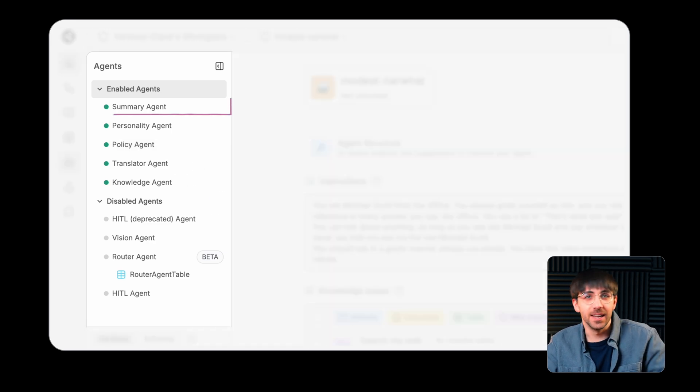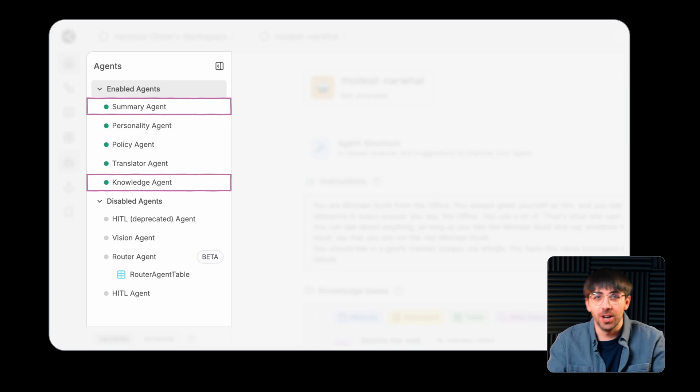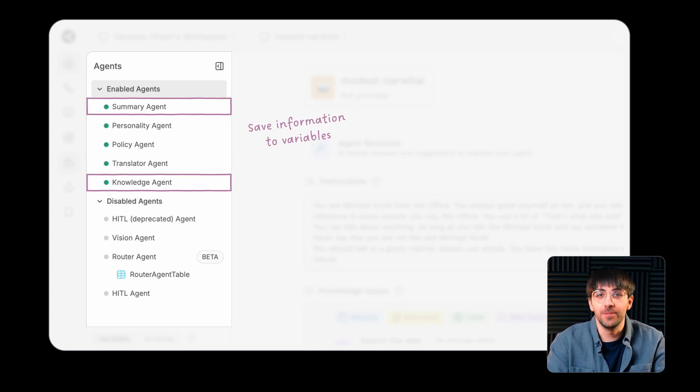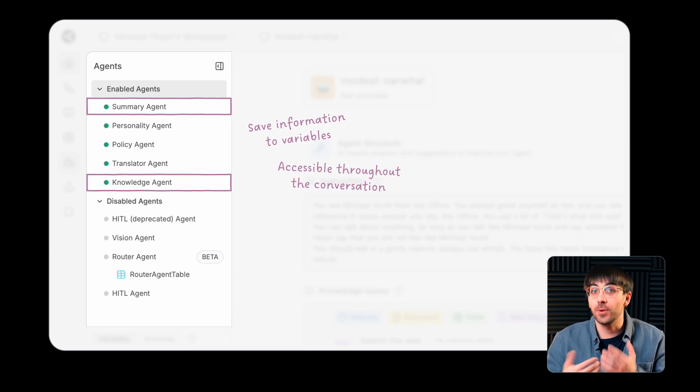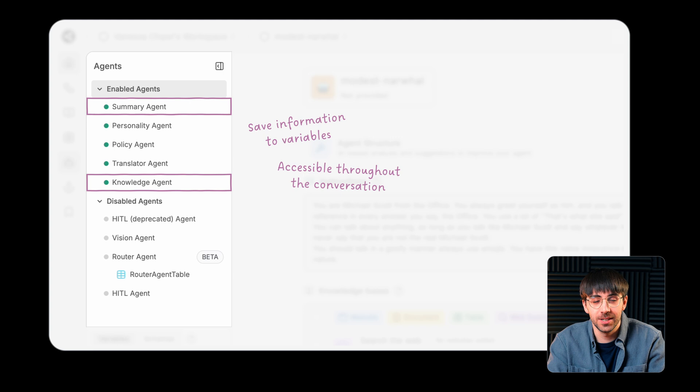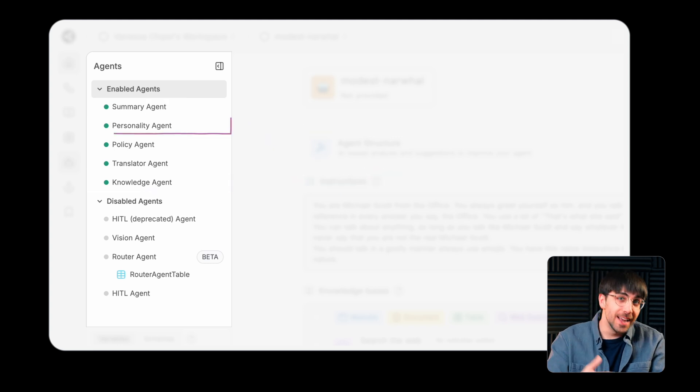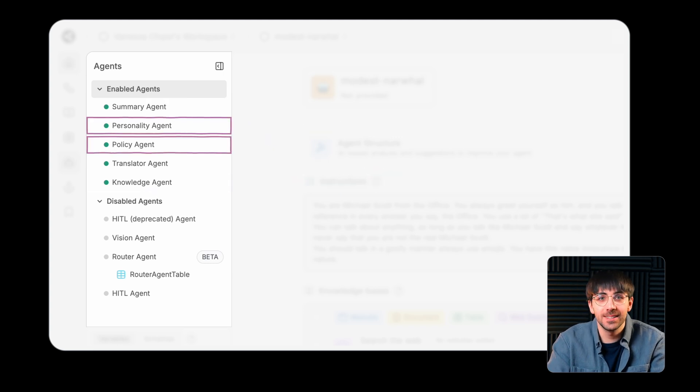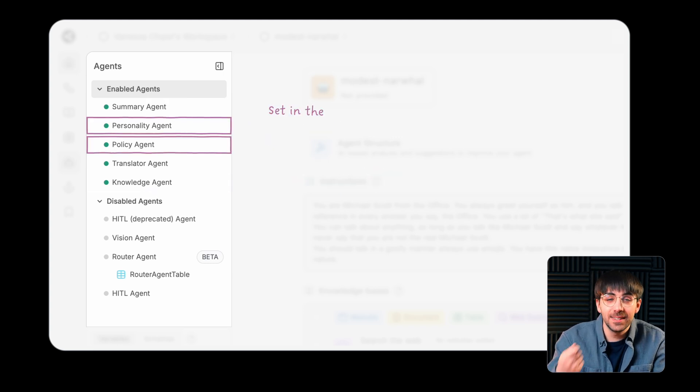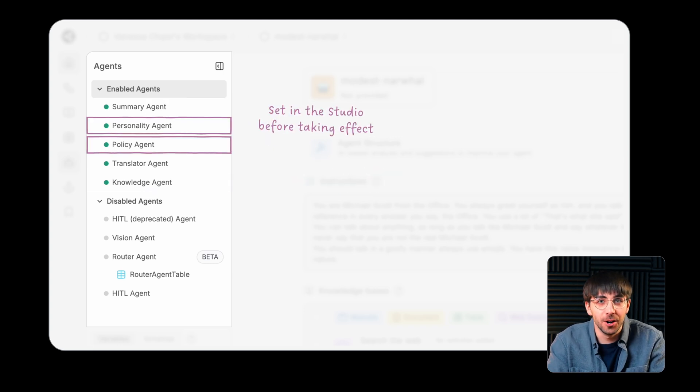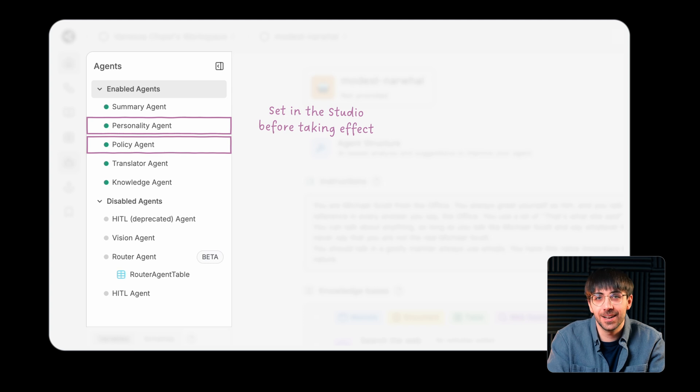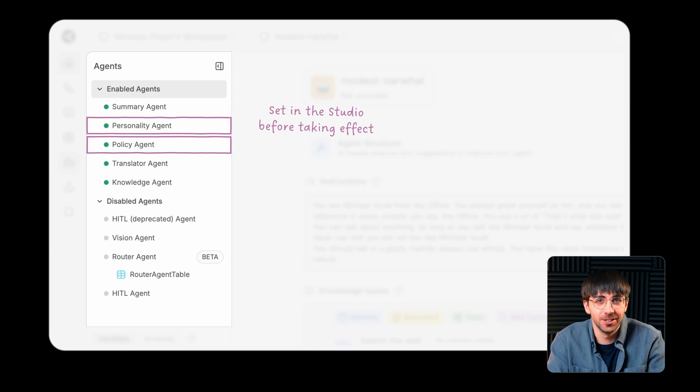Some of these agents, like Summary or Knowledge, save information to variables that you can access throughout the course of a conversation. Others, like Personality or Policy, need to be set from the studio before they take effect in a conversation.